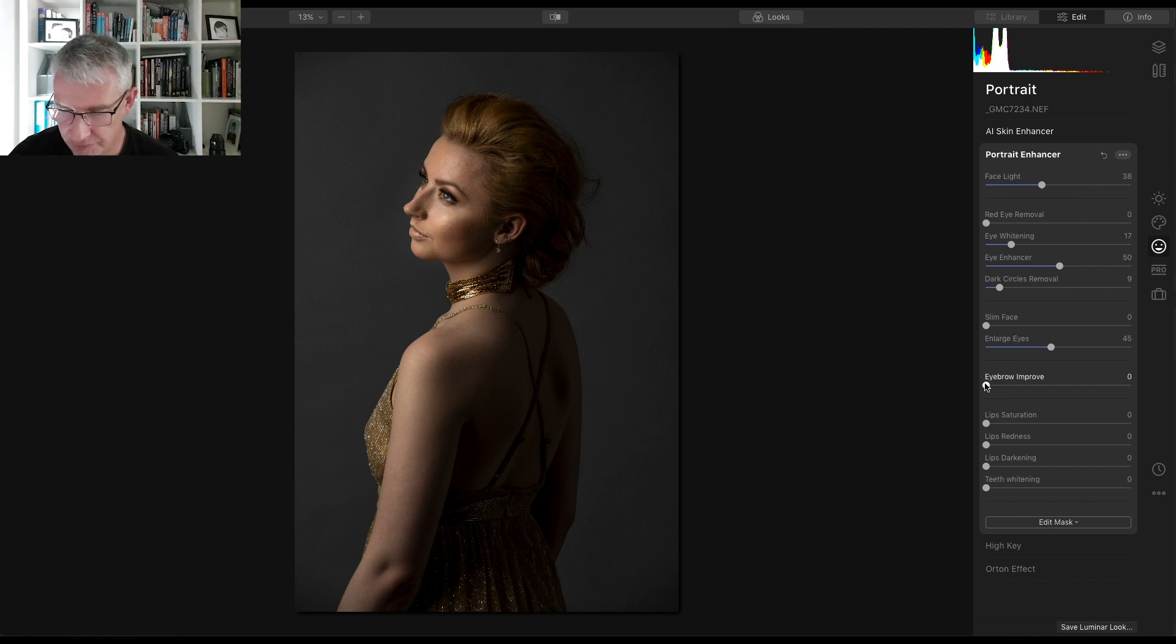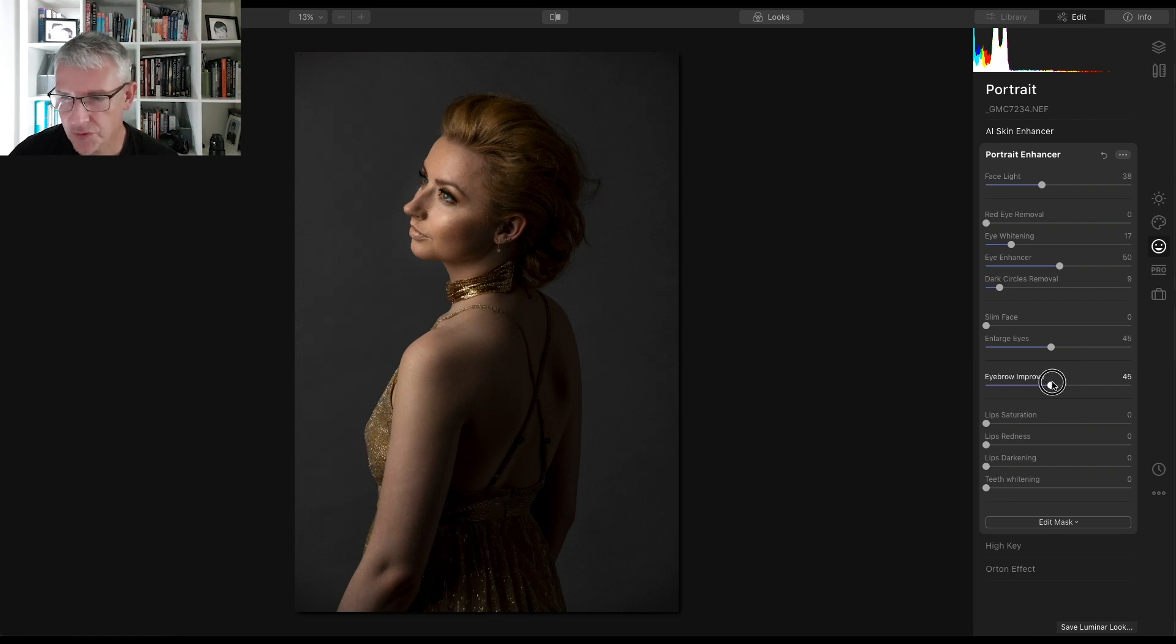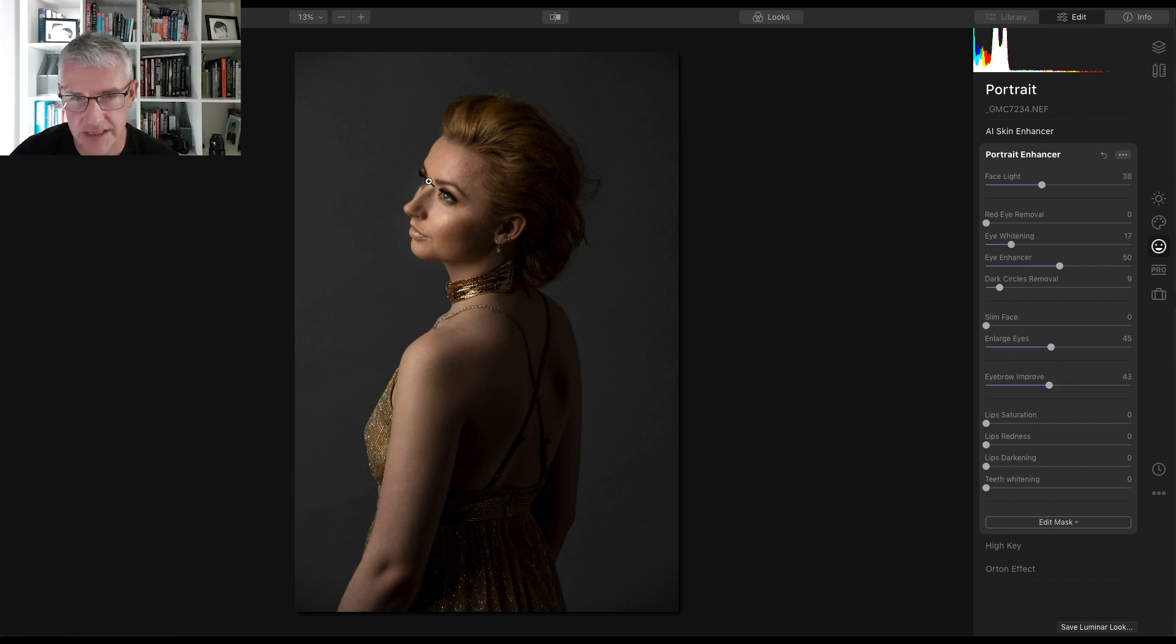Eyebrow improvement, we will go to, we don't want to make them too structured, but there it's caught them and it's actually enhanced them slightly.